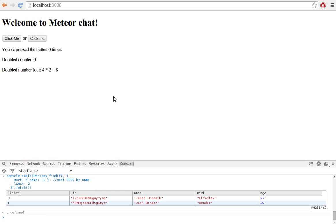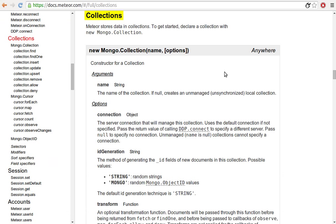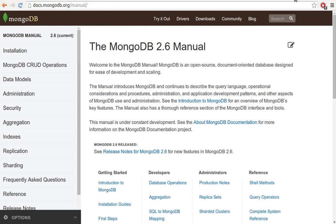Working with collections is one of the basic skills you have to master. You will learn more in the Meteor documentation at docs.meteor.com or in the MongoDB documentation at docs.mongodb.org. Thank you.